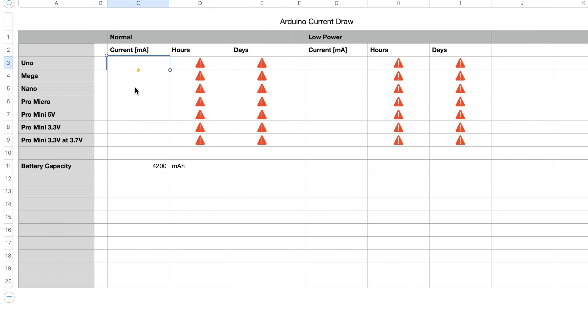On the Uno in normal mode we get a current draw of 54.4 milliamps, which means it would run for around 77 hours or three days on the two 18650 batteries.